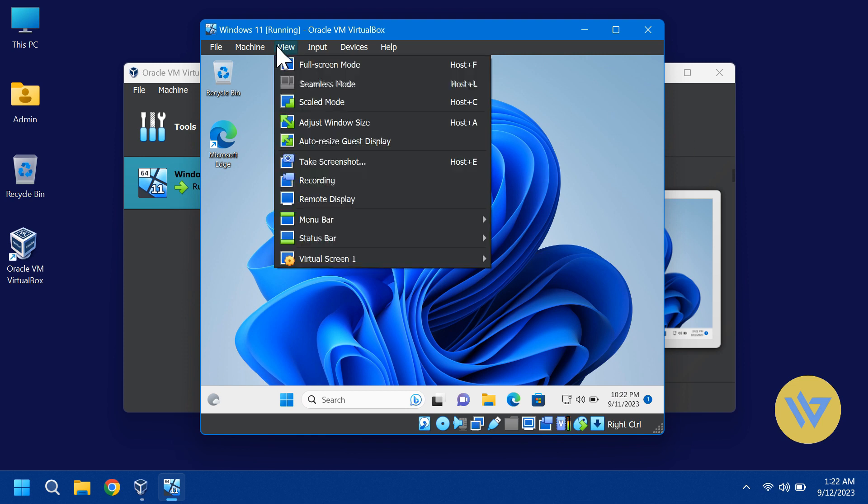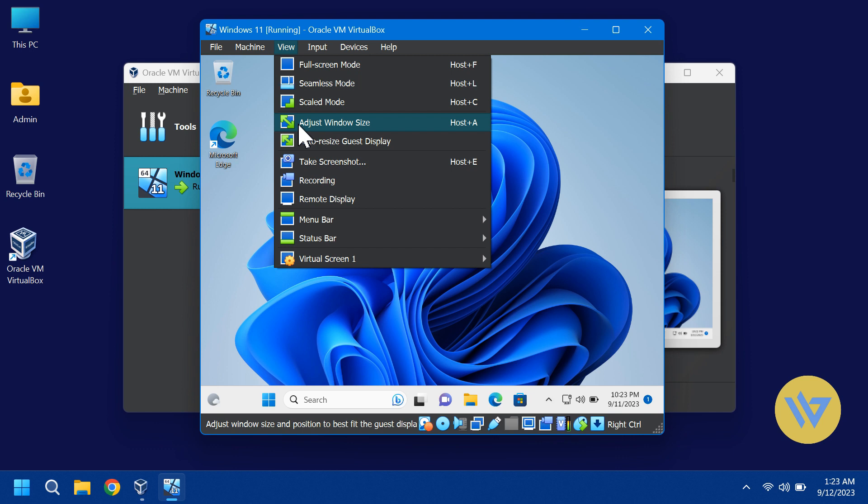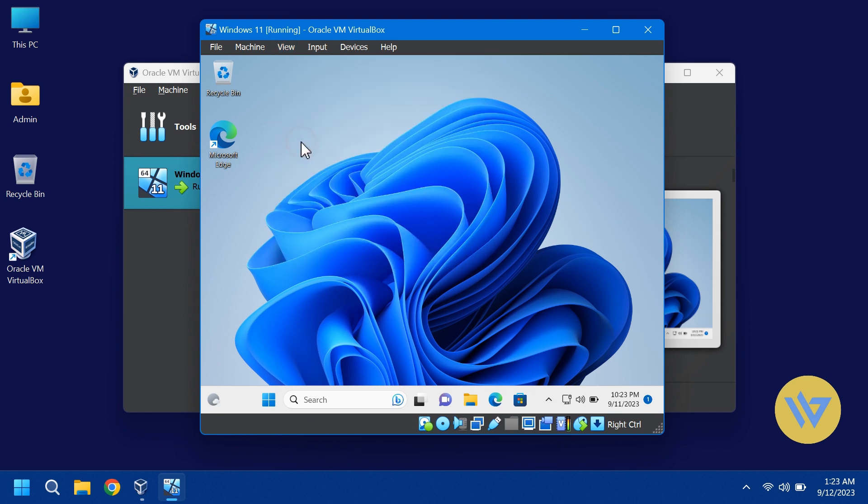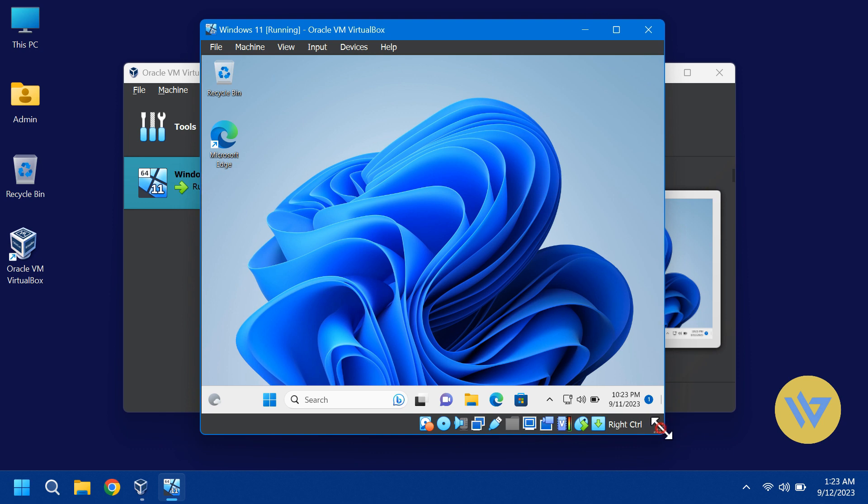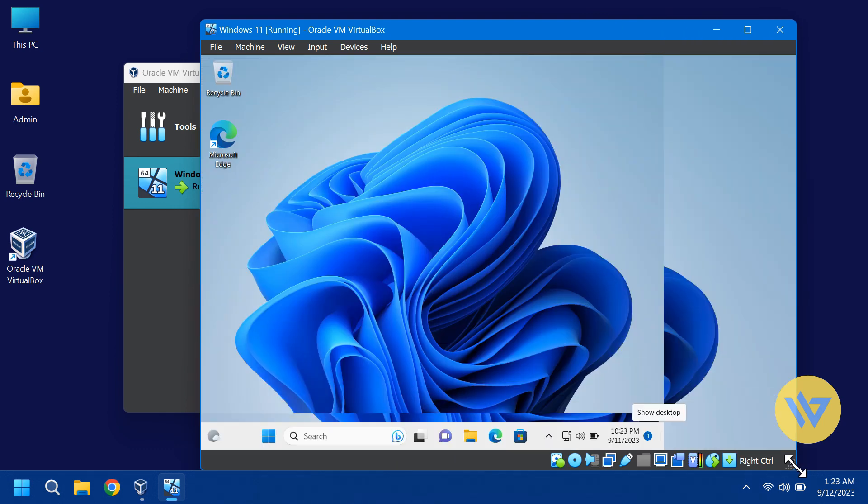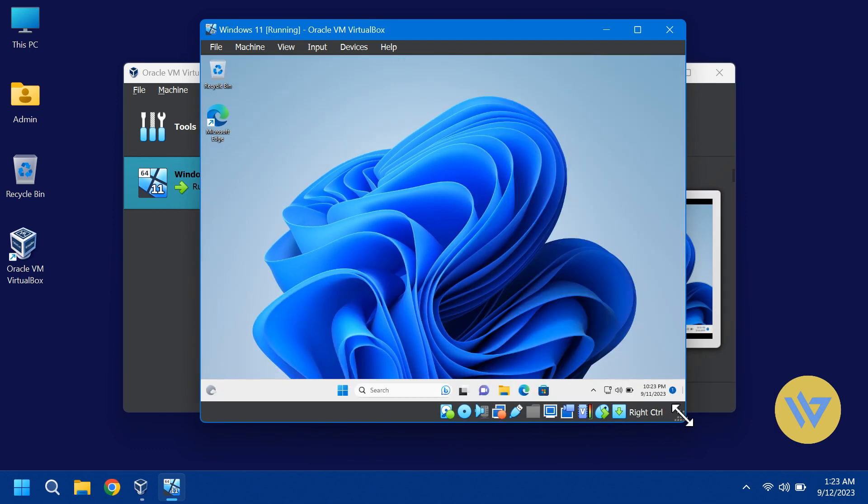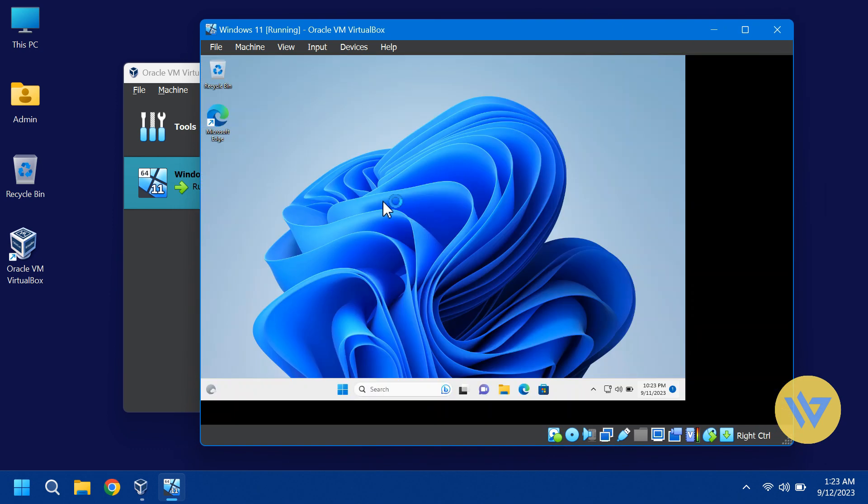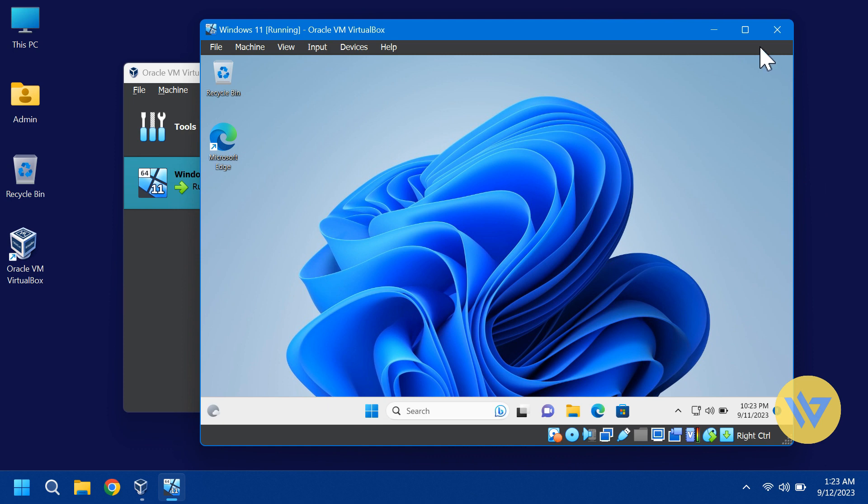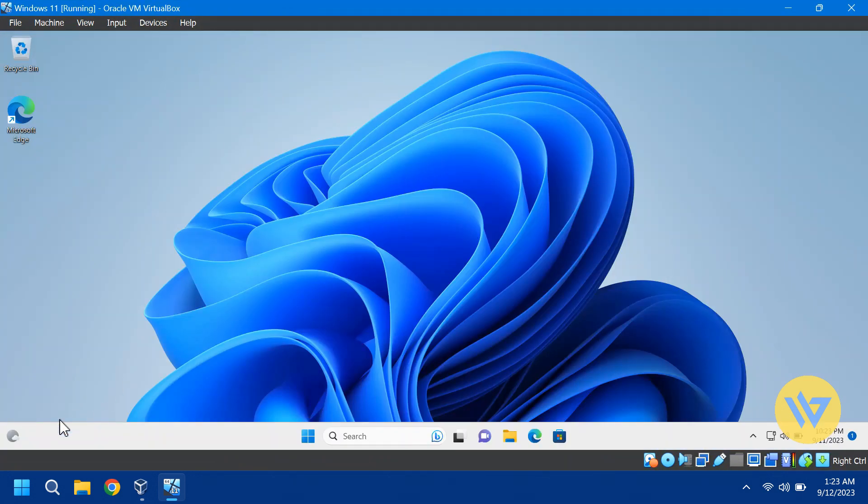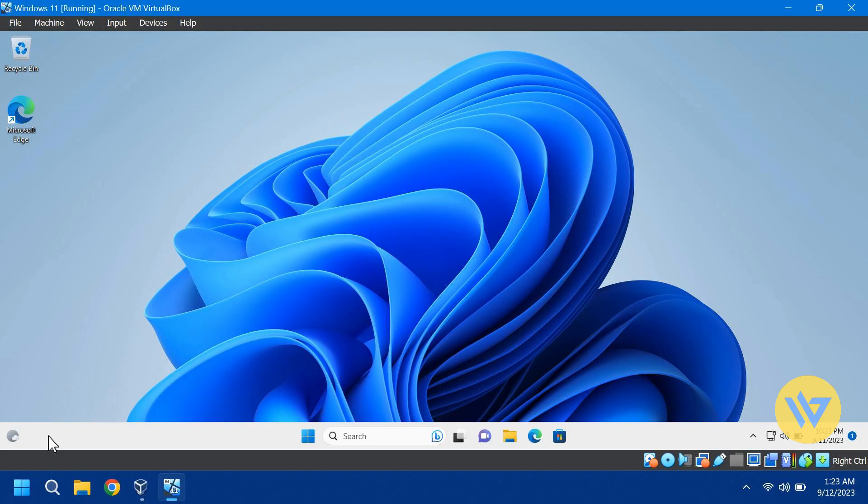Now you see you have options to resize the window or to go full screen and it will adjust to the box size. That's it for this video. I hope it helped and thank you for watching.